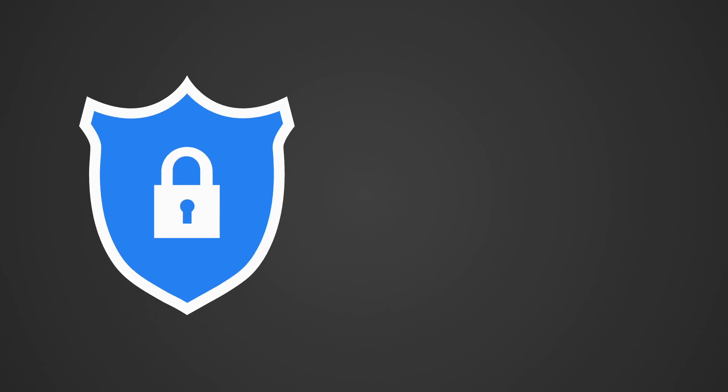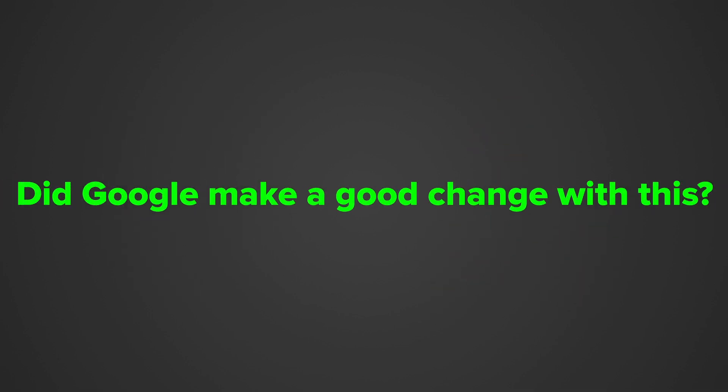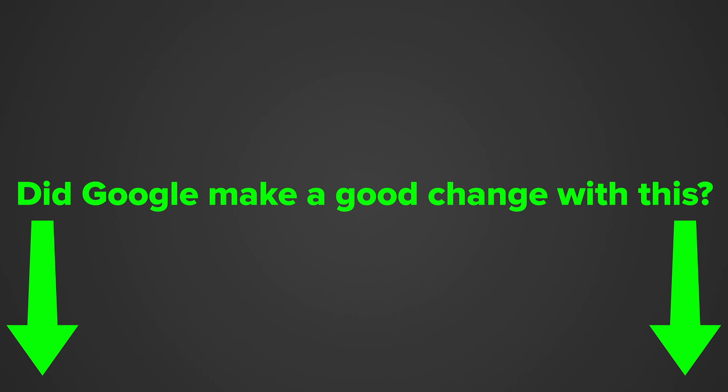So to sum it up, scoped storage improves the user's privacy by limiting the freedom developers have. Do you think Google did a good step with this, or do you dislike this new storage type? Tell us in the comments.